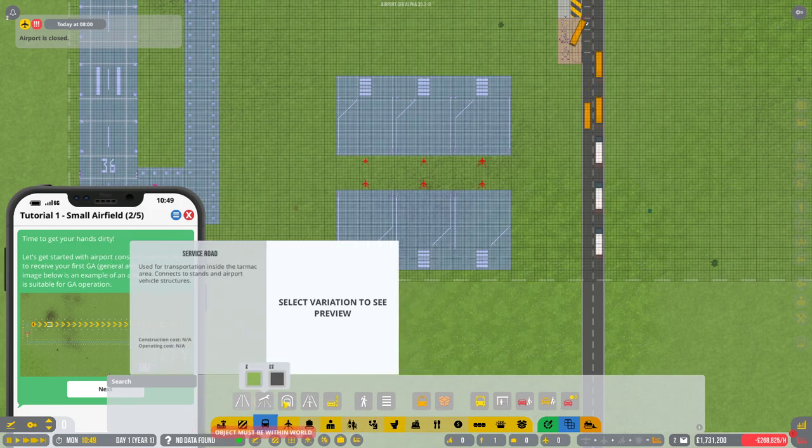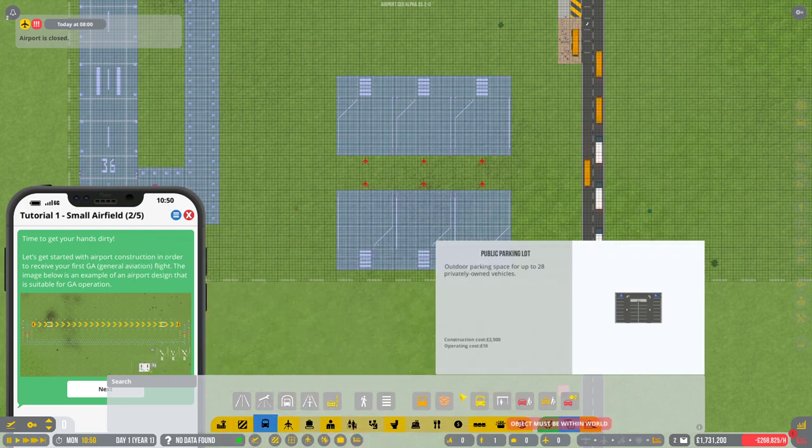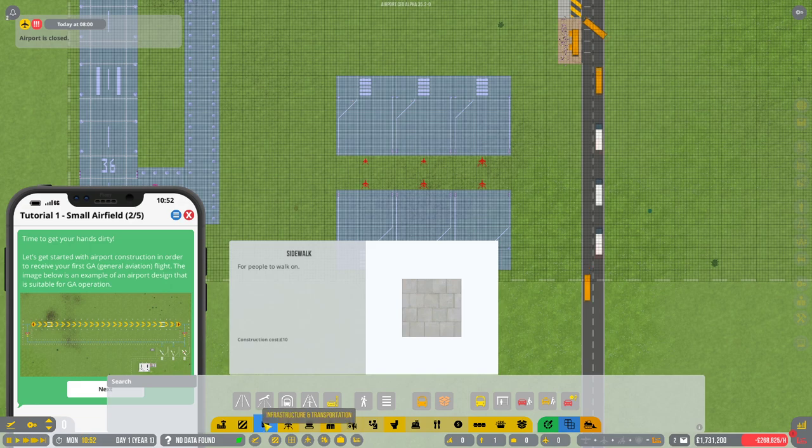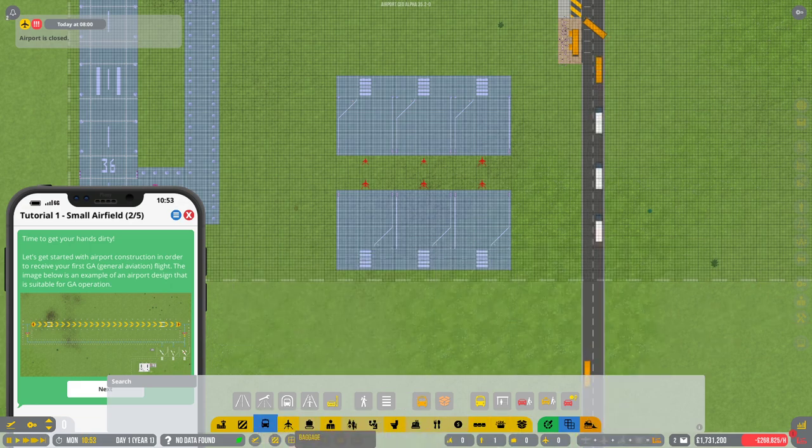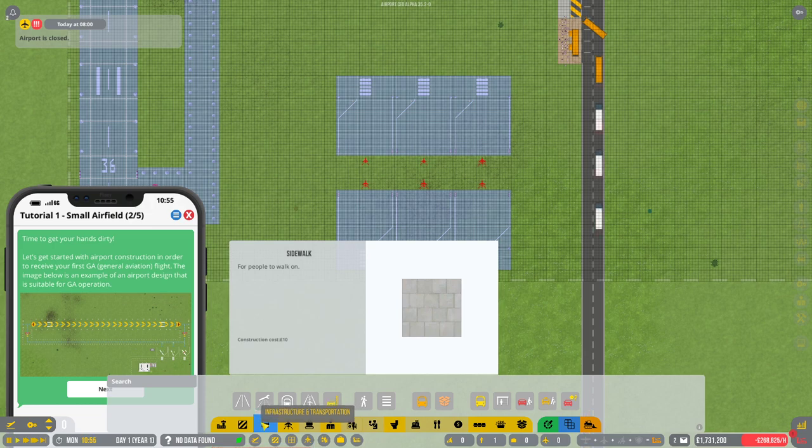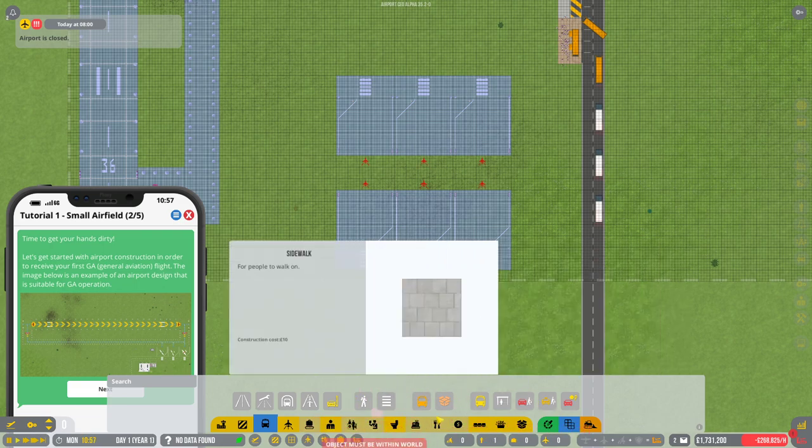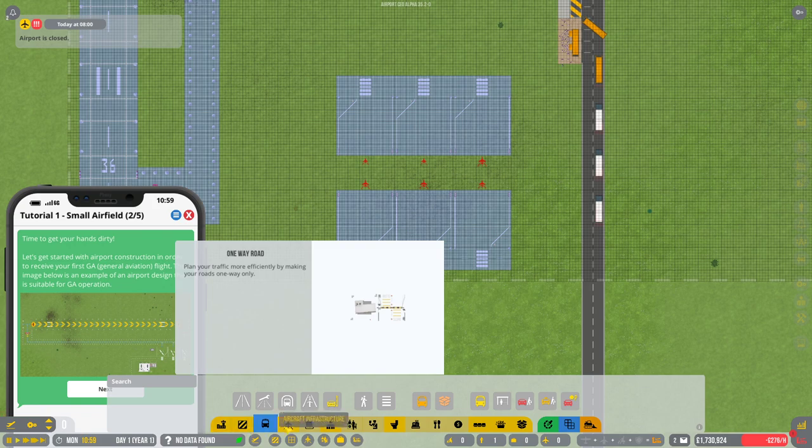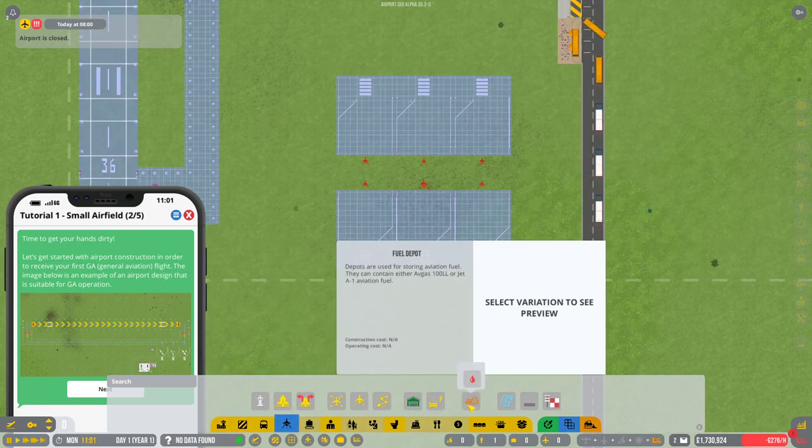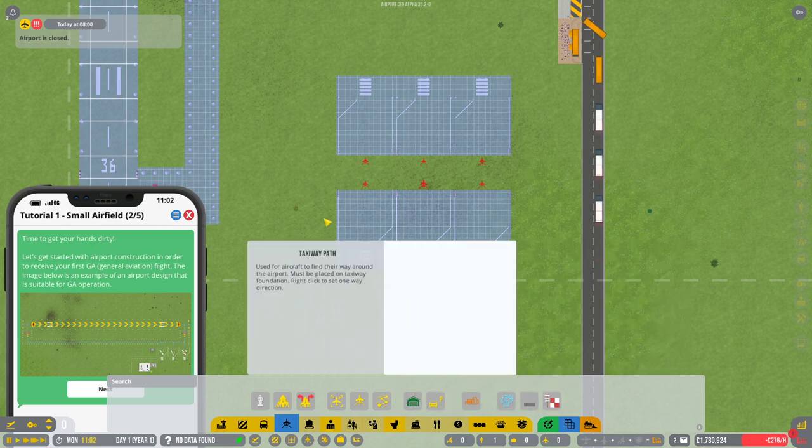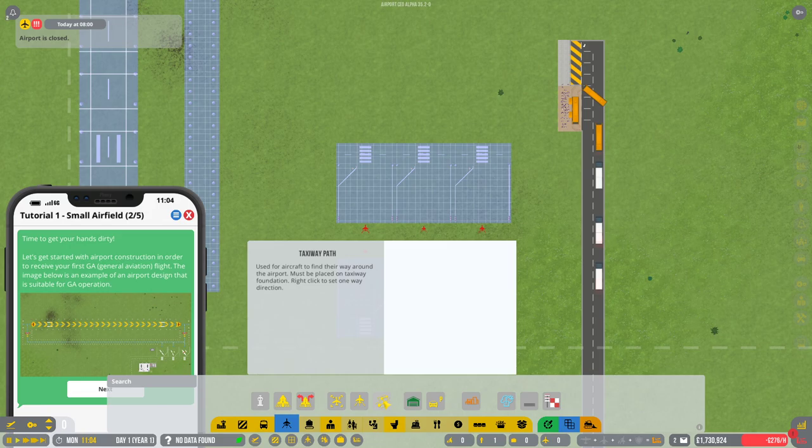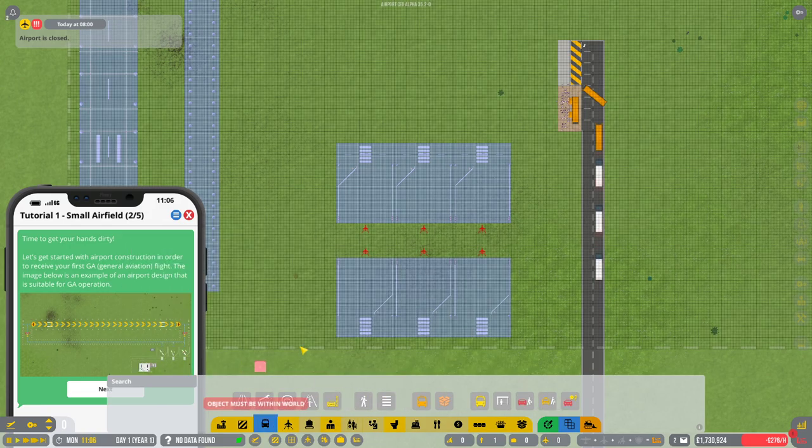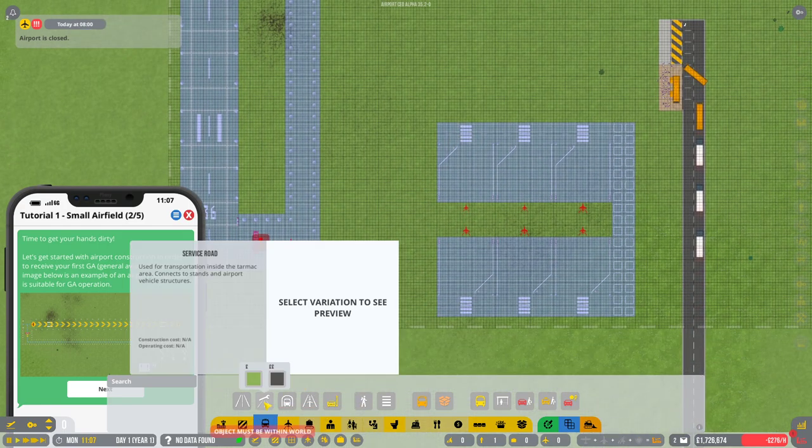Now they have changed some of where some of the locations are in terms of what's displayed in certain areas. So if you are familiar with the game, Alpha 35 has changed certain things. For example, car parks for your vehicles have moved from the infrastructure and transportation, which makes complete sense. They've now gone into the aircraft infrastructure section where everything else is. It was a good move.